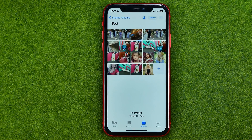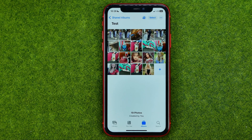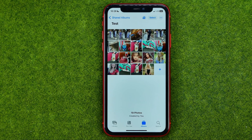That will add these photos to your shared album. If this video helped you out, don't forget to hit the like button.